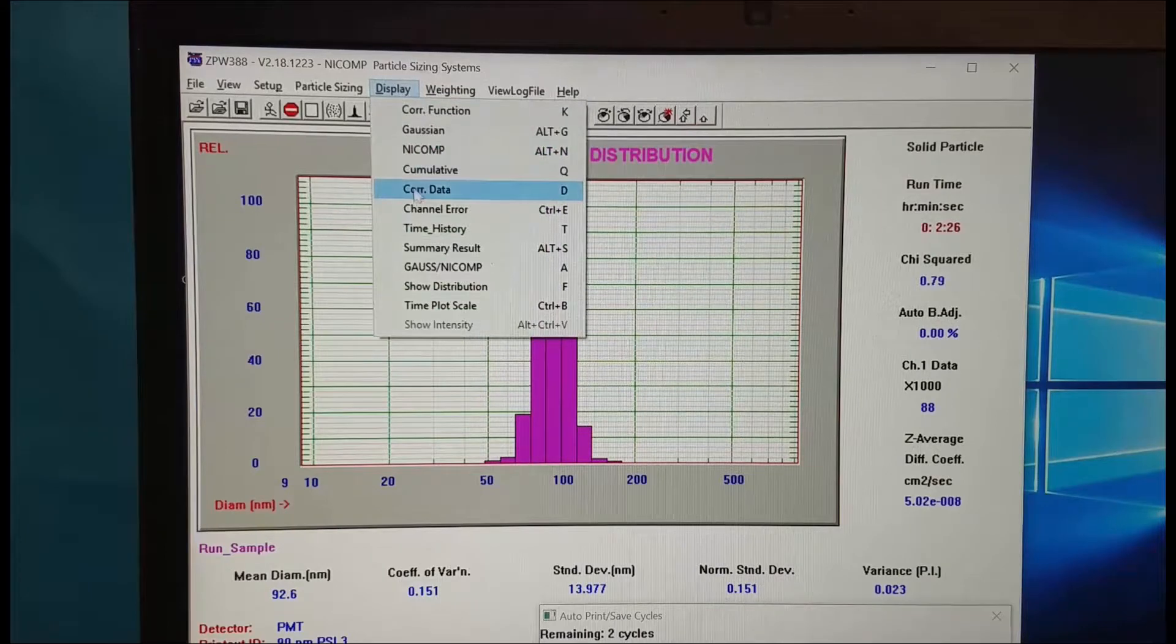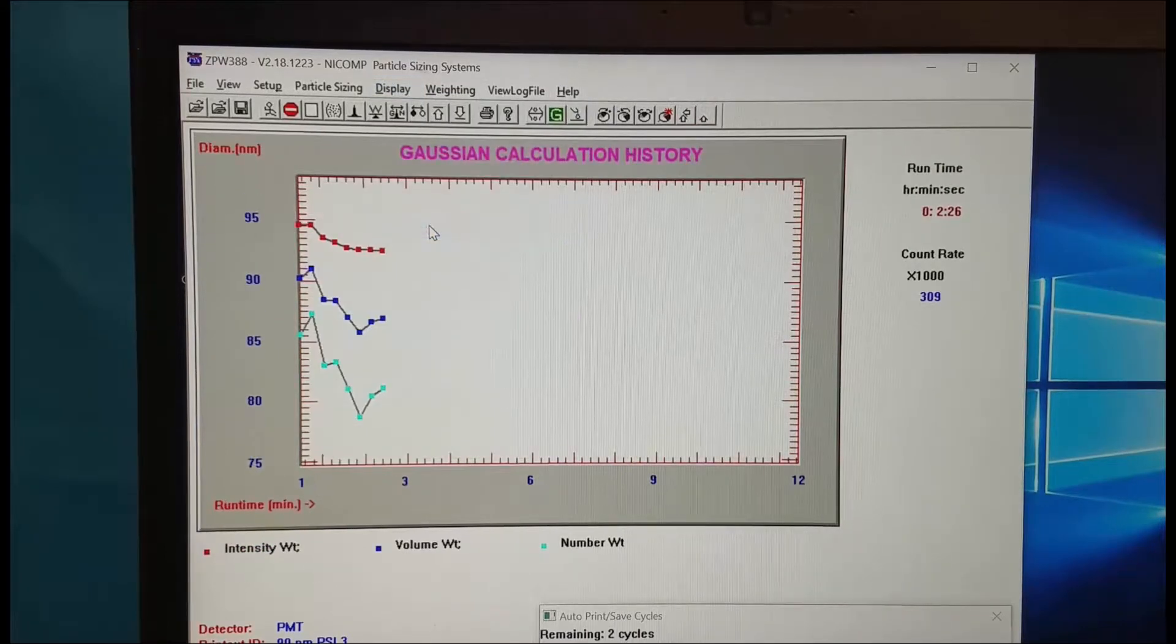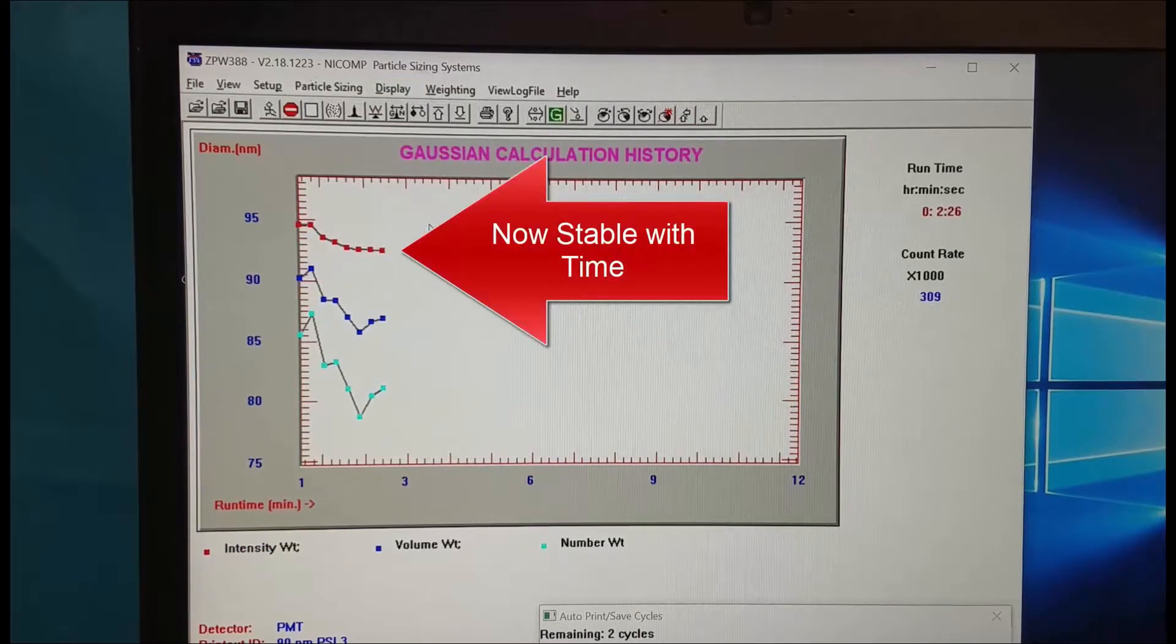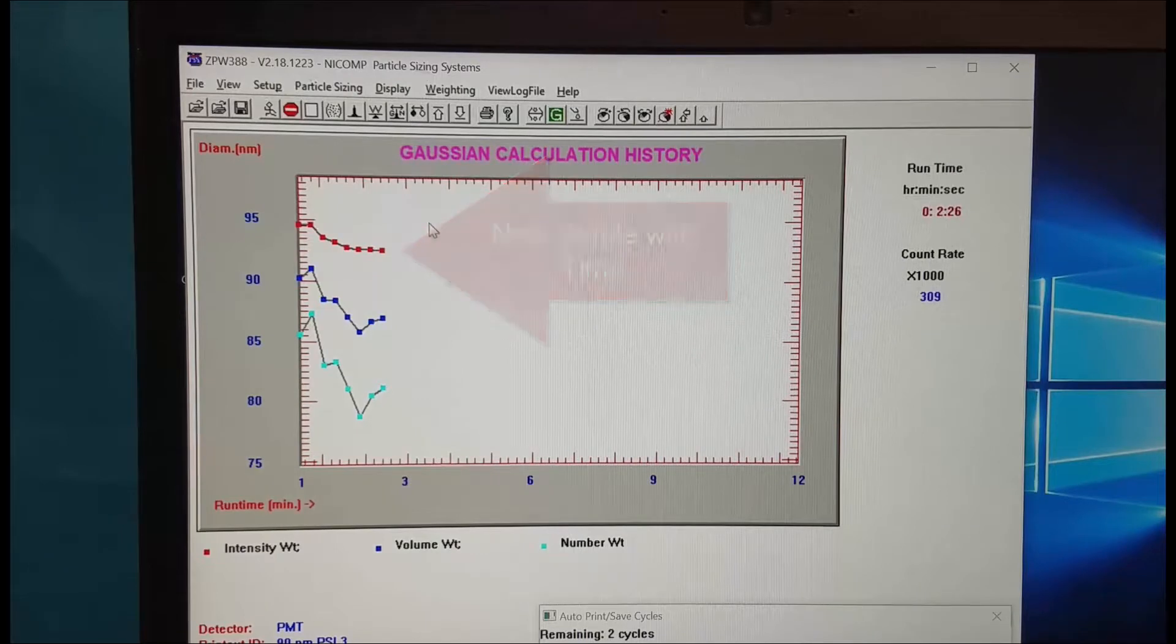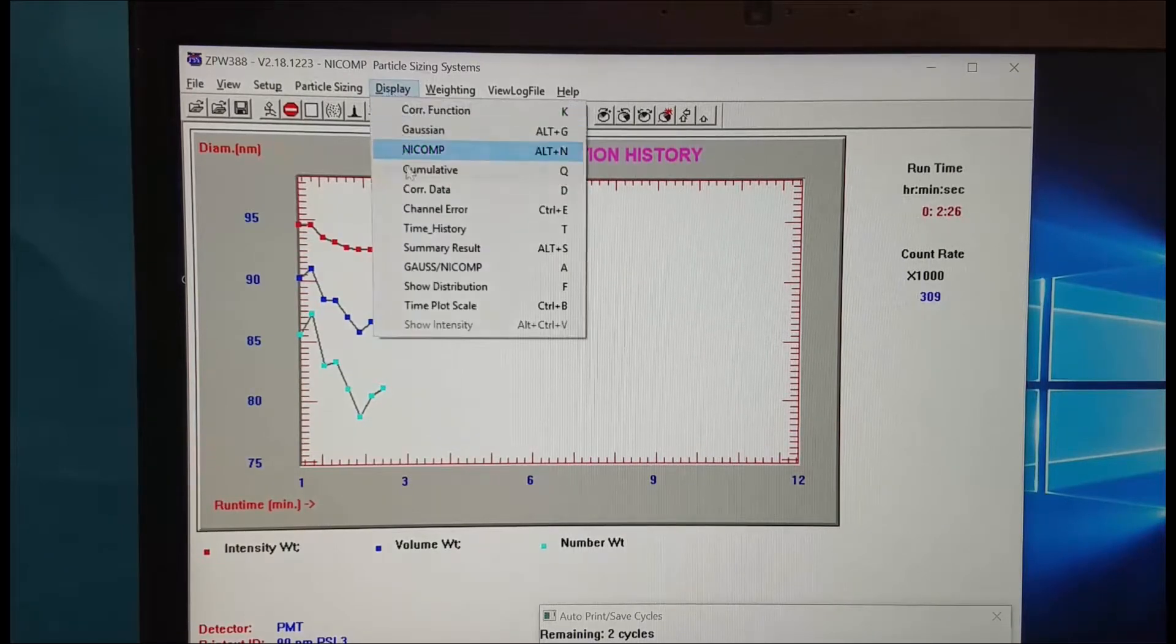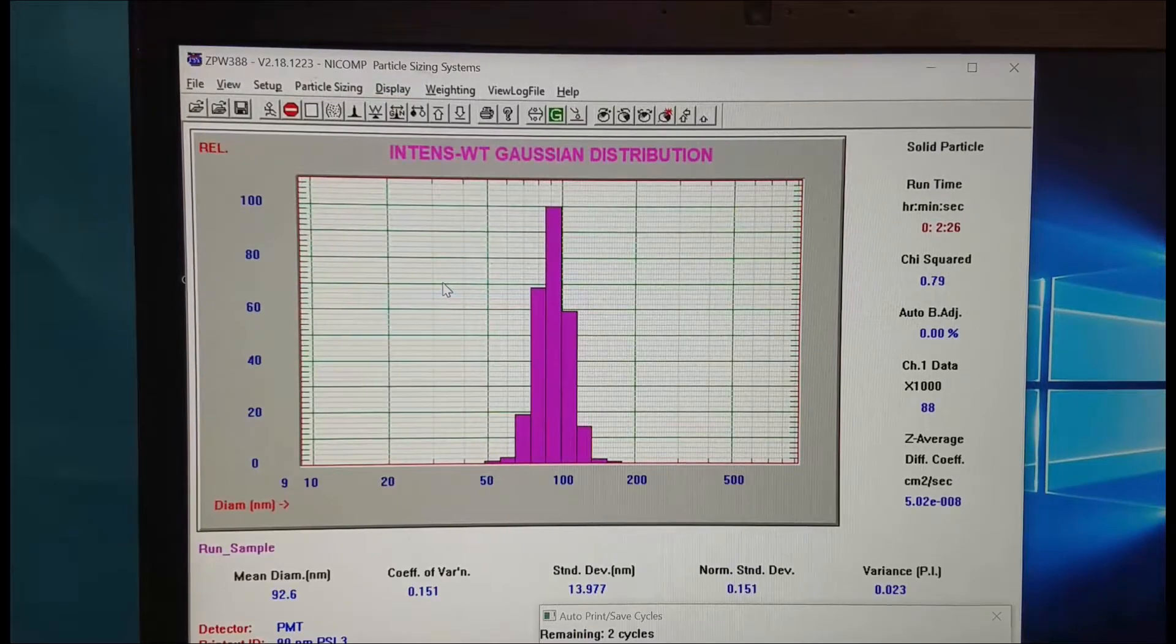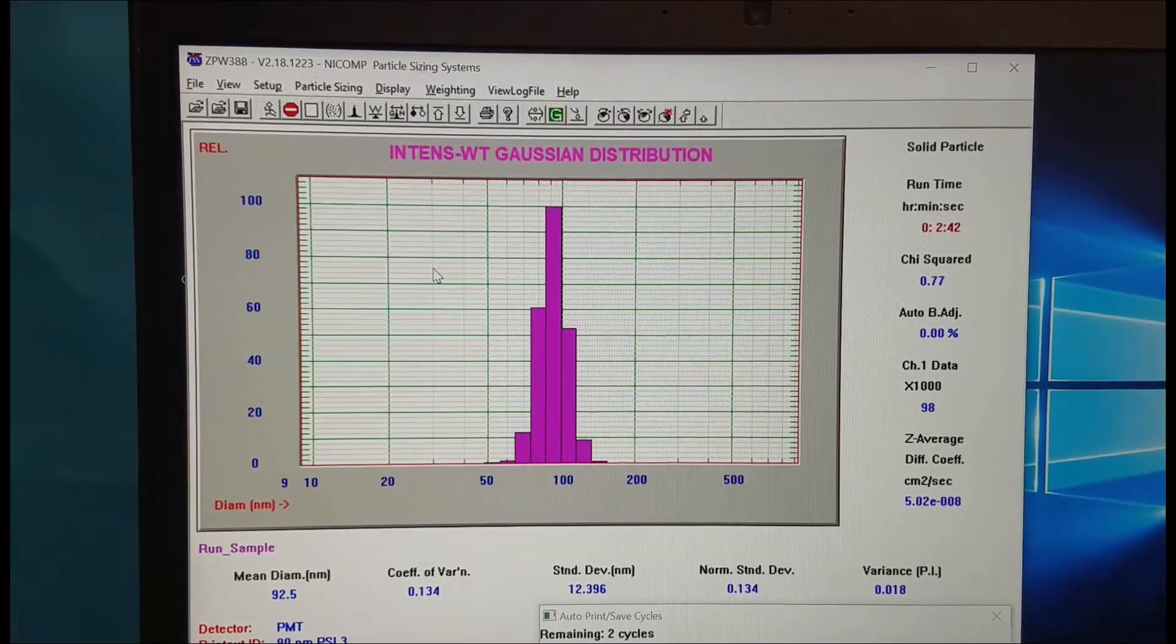And if we come back to display and look at time history again we see that the red intensity weighted mean is now stabilizing. So you can see with this sample after about three minutes we have measured long enough to get this nice stable result.